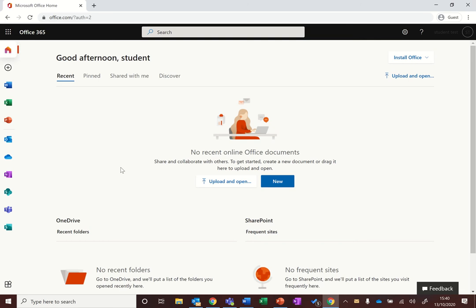In this video I'm going to give you an overview of Teams and how it works, where everything is, and a couple of tips on how to keep your teams organized. When you sign in to office.com, you can access Teams from your sidebar here.